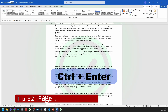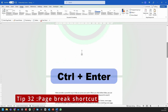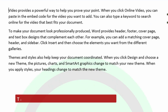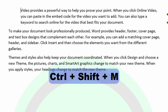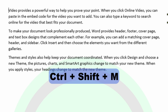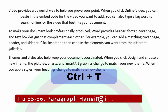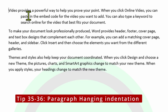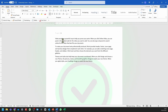You can press Control and then Enter to create a page break very quickly within your Word document. You can press the Control M key in order to indent a paragraph, and to reverse that you simply press Control, Shift, and then M. You can press Control and T to create a hanging indentation, and if you press Control, Shift, and then T, it will reduce that indentation back to normal.